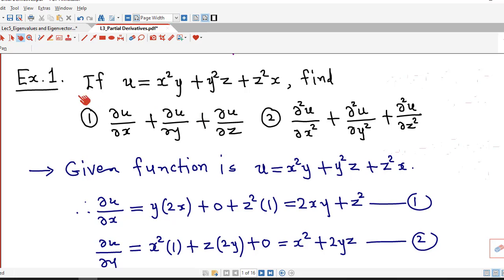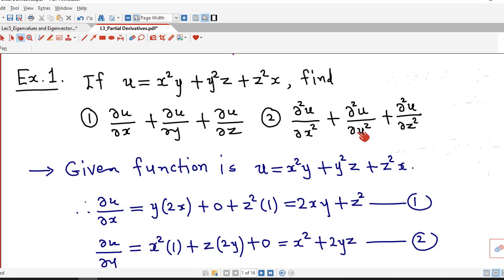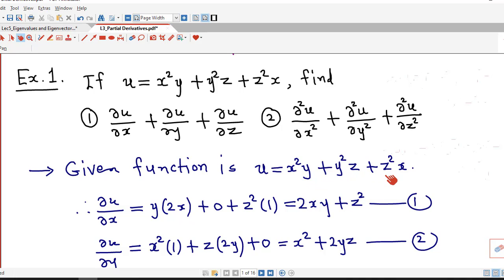Let's start with example number 1. We are given that u is a function of three variables x, y and z. We are asked to find out two sums: first, the sum of three partial derivatives of first order; second, the sum of three partial derivatives of second order. The given function is u = x²y + y²z + z²x.